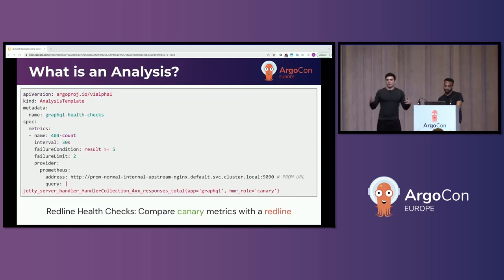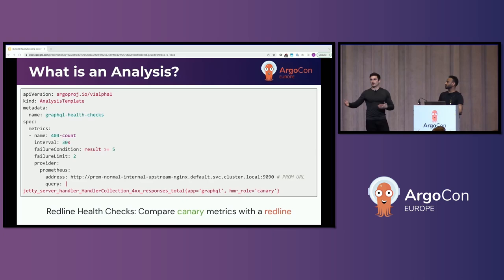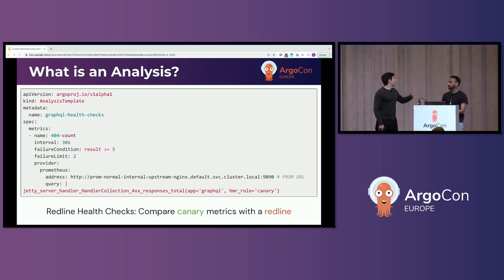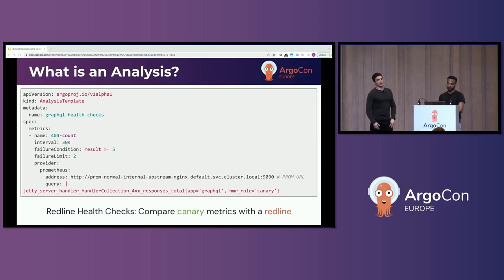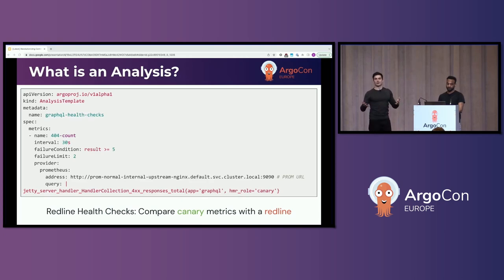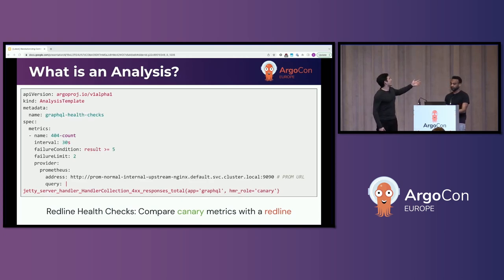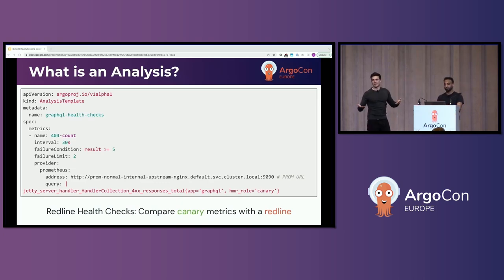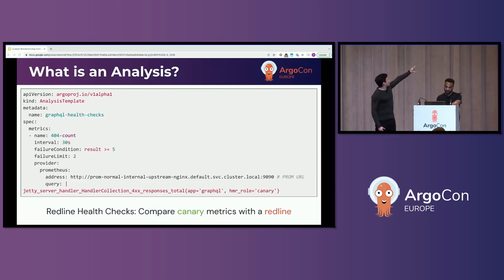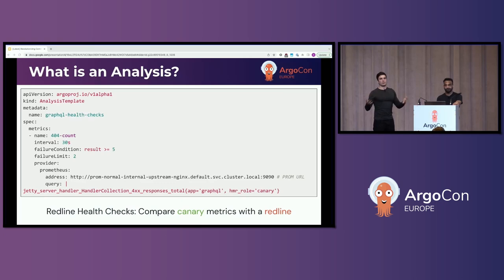So we talked about this analysis that's running health checks against your service. It's another custom resource in Kubernetes, also part of the Argo project, called an analysis template. An analysis template is literally just a list of metrics to be run for your service during a release. I've defined a single example metric here, but you can imagine having numerous metrics evaluating the health of your service to get a holistic view. A metric is pretty simple to define — here we're using an M3 or Prometheus metric, but Argo out of the box supports numerous metric providers, pretty much all the big names you can think of.